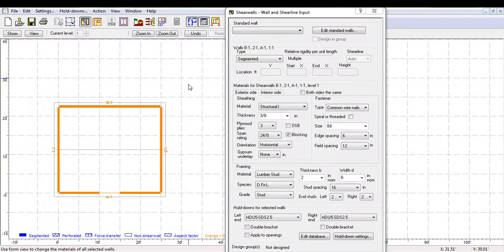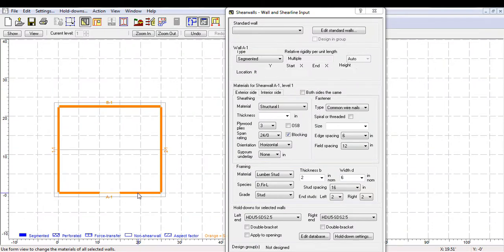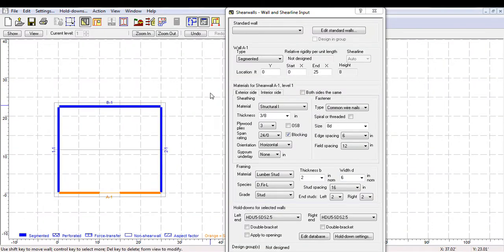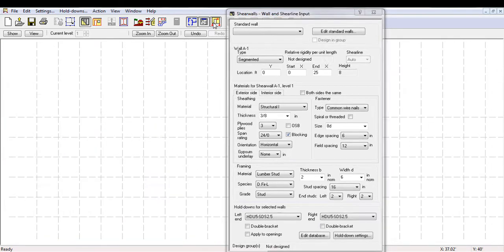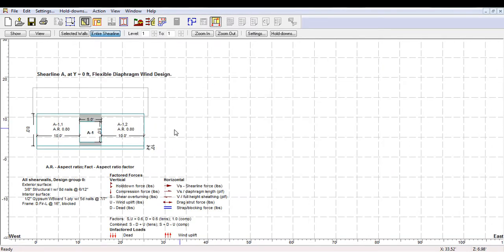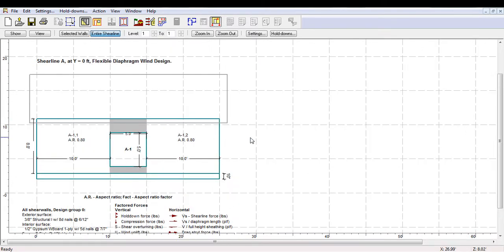All of the walls in this structure are designed with the same materials and framing details, but we will only be focusing on shear line A1, which has an opening of 5 feet with a 10 feet offset from the edge, as you can see in this elevation view.